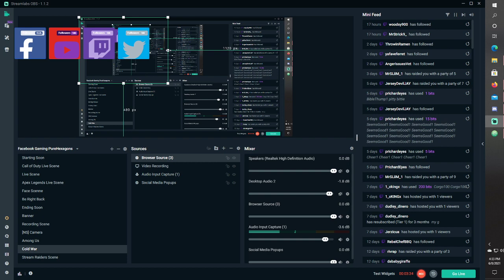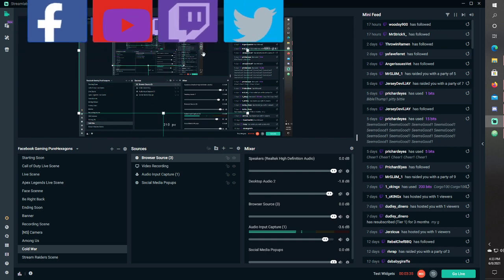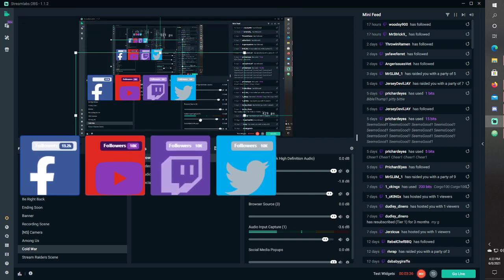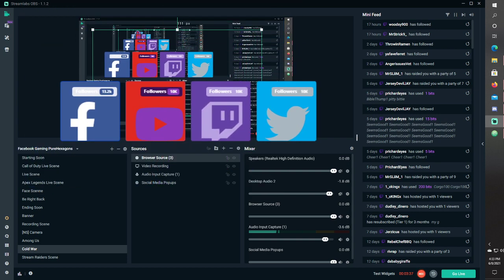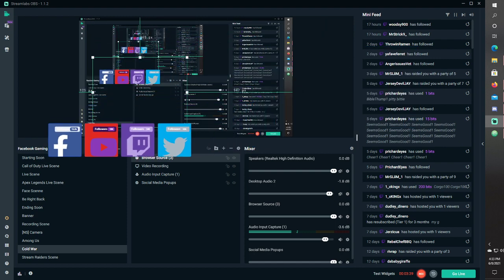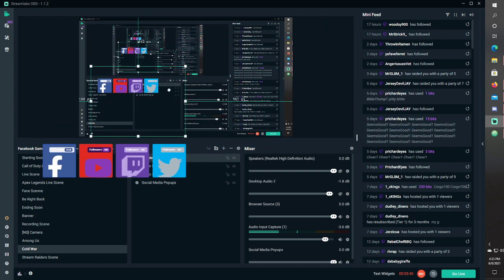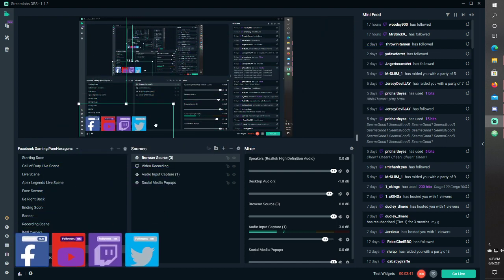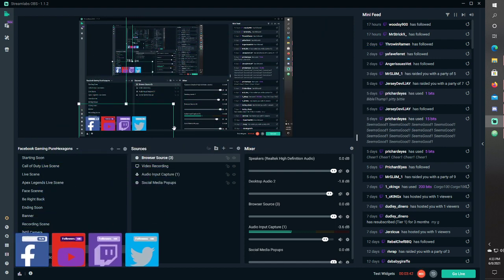And then you can make it bigger, and put it wherever you want. Make it small, put it in the corner.